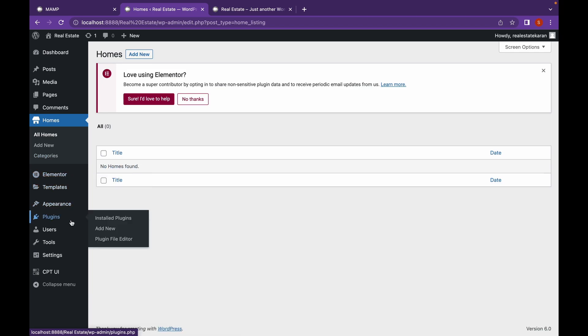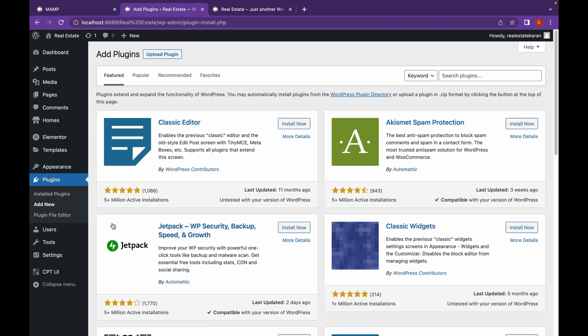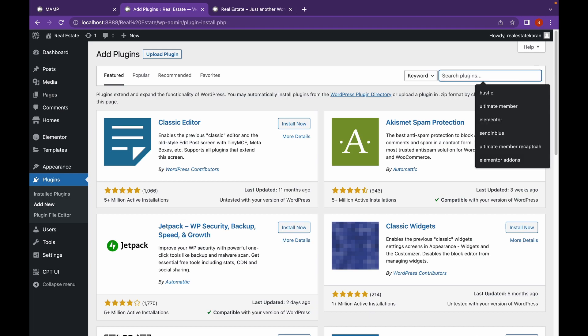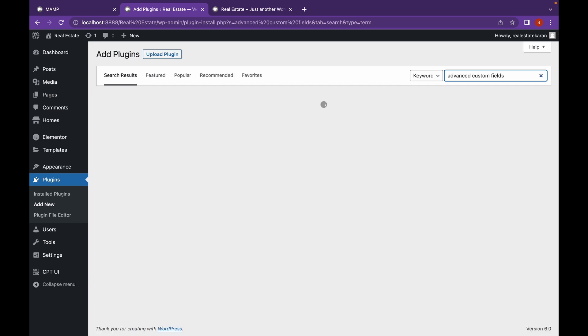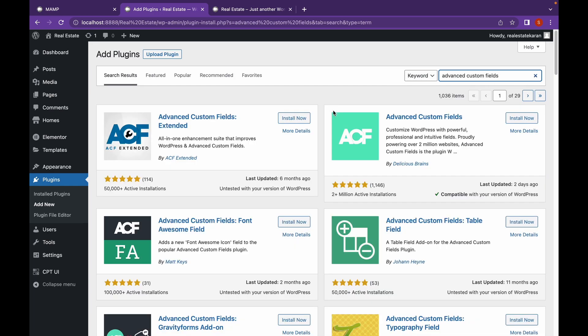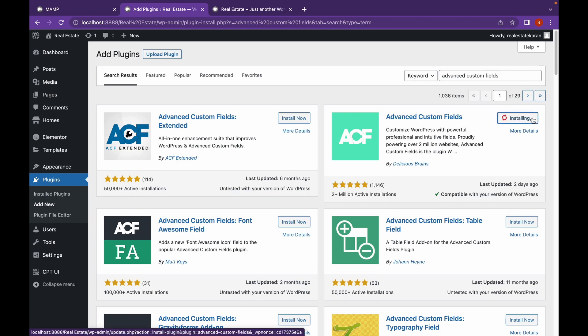Let's go to plugins, add new and start installing advanced custom fields. Search for advanced custom fields. And this is the plugin by Delicious Brains. And it has 2 million plus active installations. Let's click on install now. I will also link the plugin's website in the description. So you can check it out from there just in case. So let's activate this.